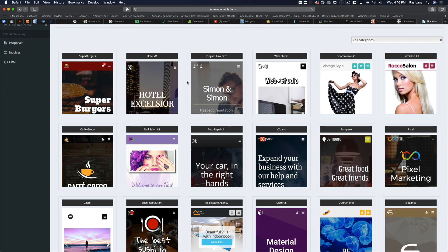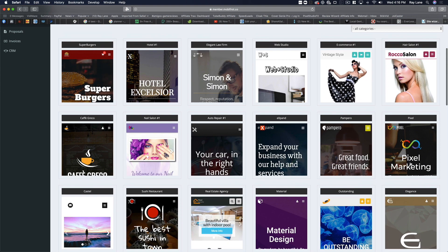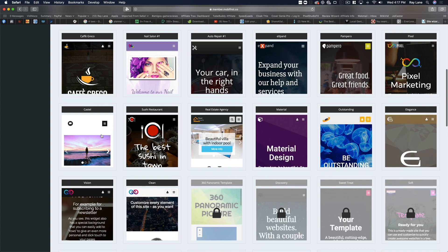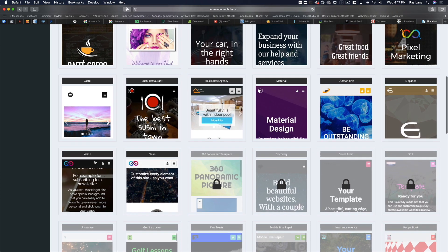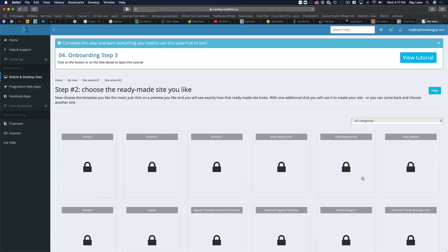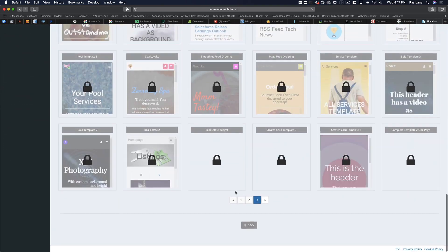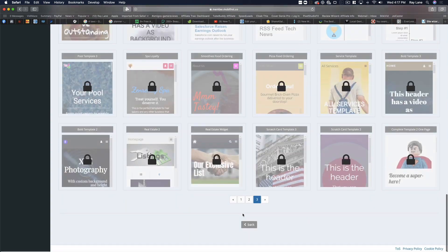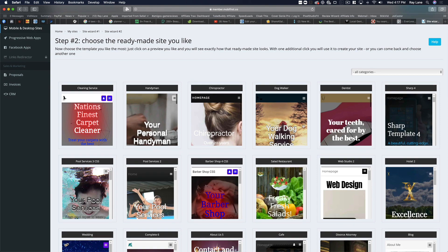Going into page two — there's another burger, another hotel, a law firm, web studio, e-commerce, hair salon, auto repair, nail salon, cafe, sushi restaurant, real estate, and more styles. There are also extra templates you can unlock if you choose to. You can start off by choosing one of the templates or start from scratch. My daughter wants to do a dog walking one so I'm going to choose that.